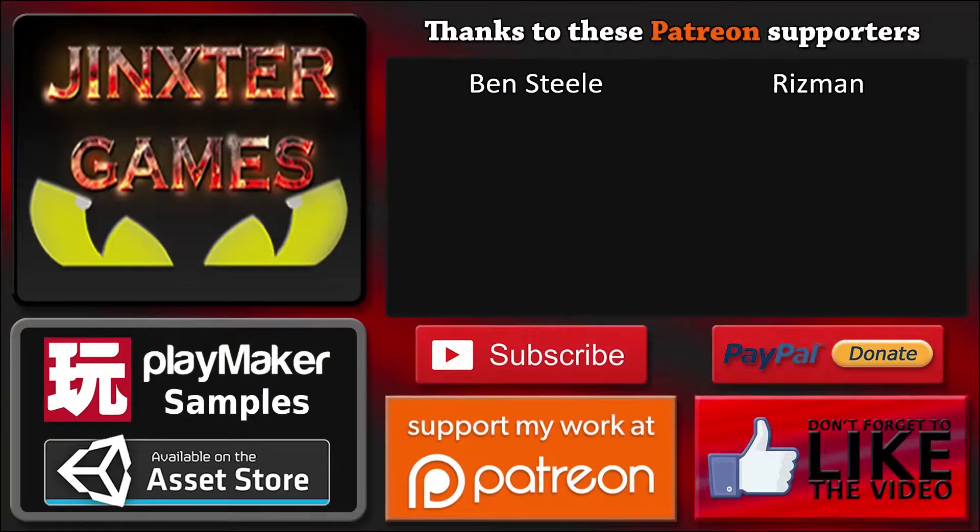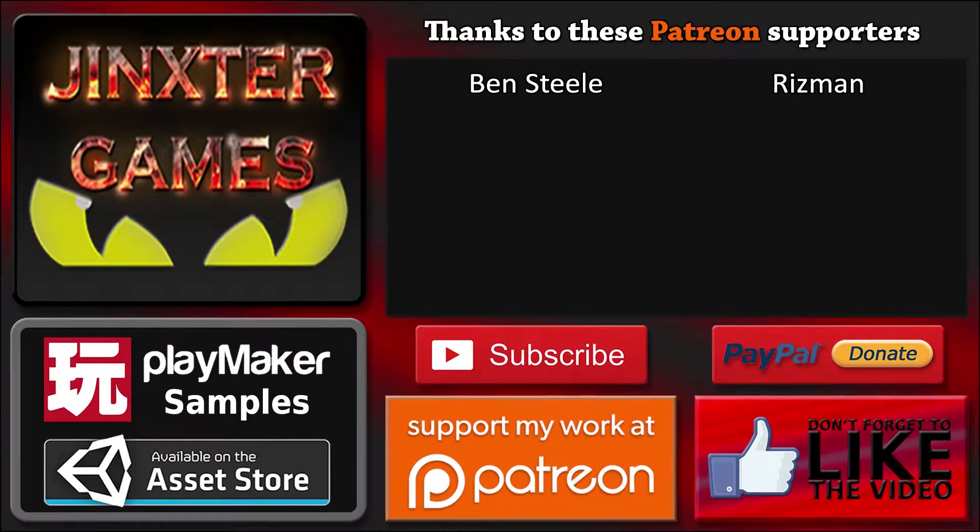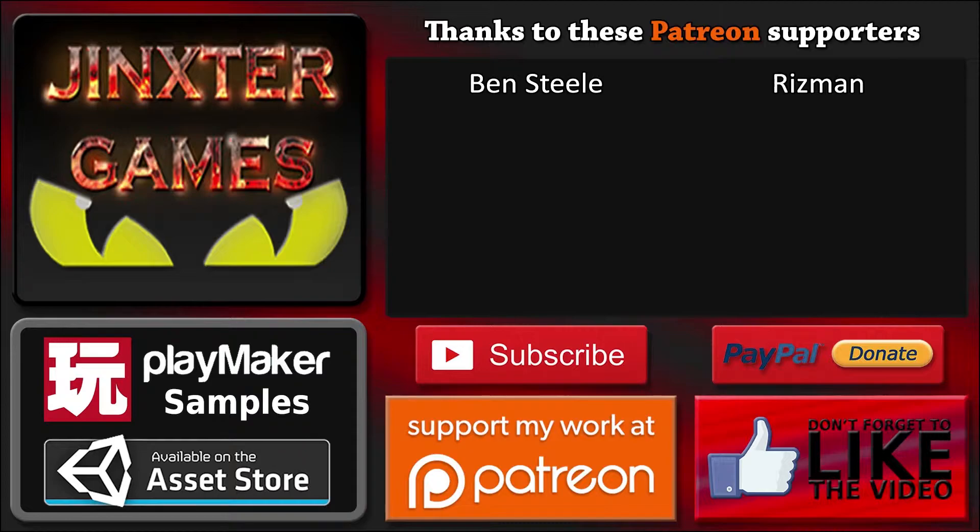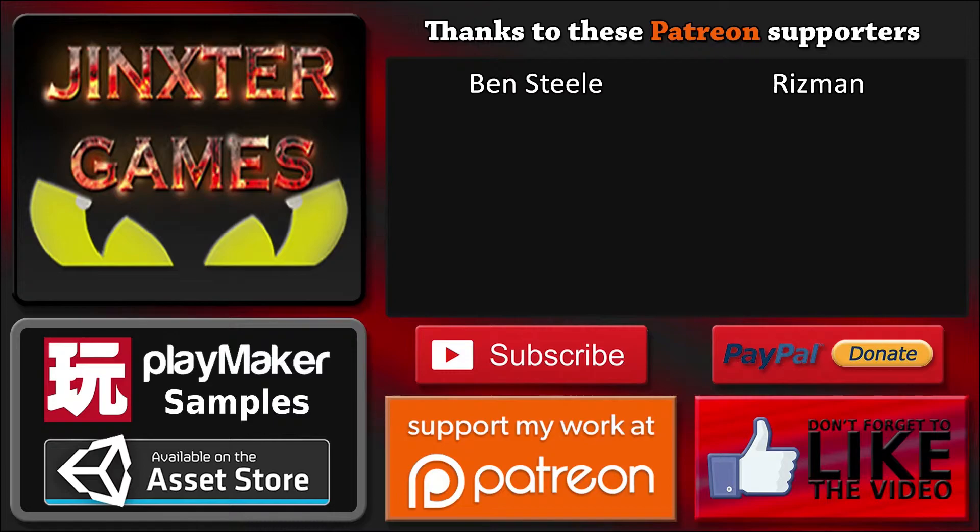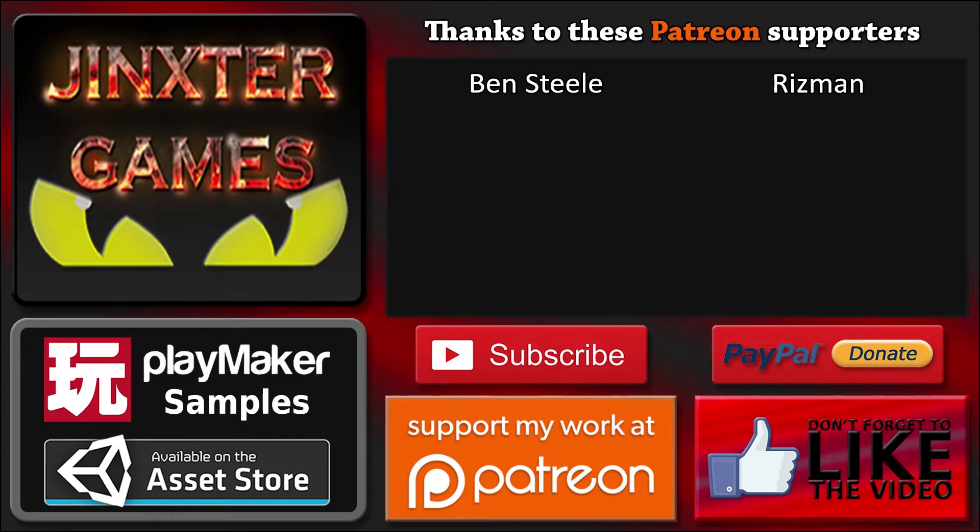Thank you for watching. If you liked the tutorial please like the video and don't forget to subscribe to my channel. You can support my work by becoming a patron at Patreon or donate me with PayPal or purchase my assets on the asset store. You can find the links in the descriptions below.